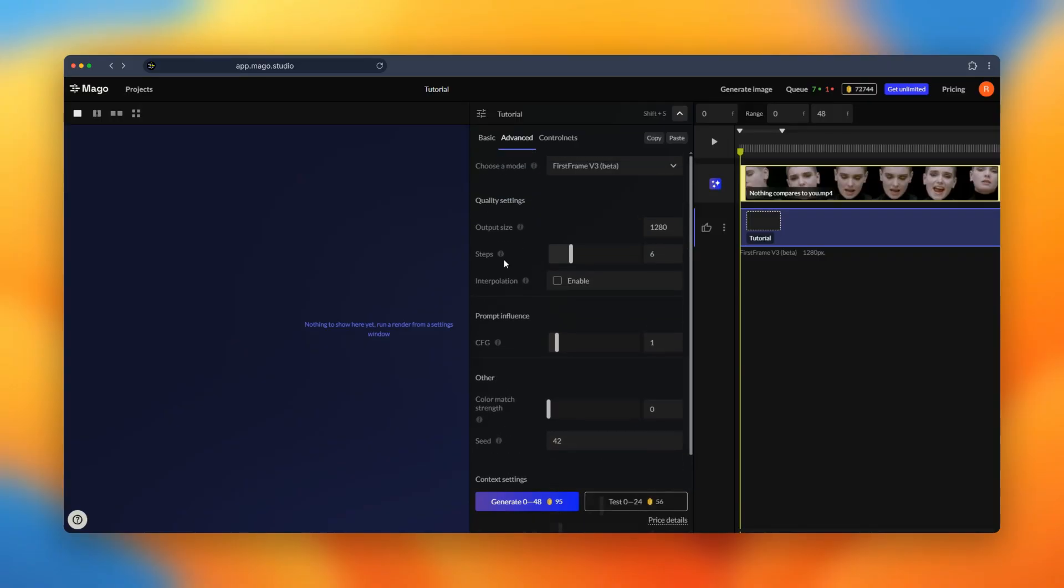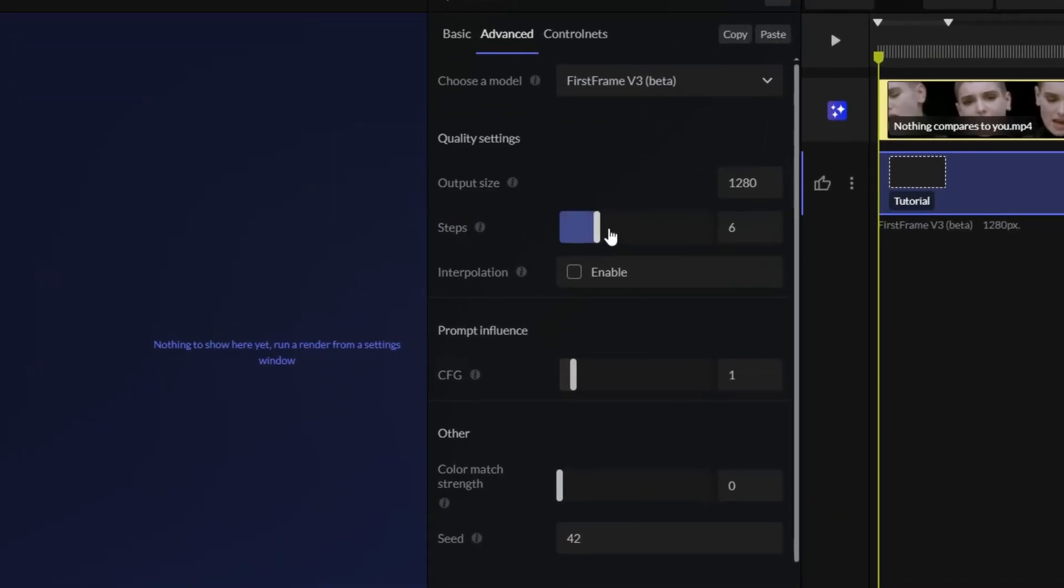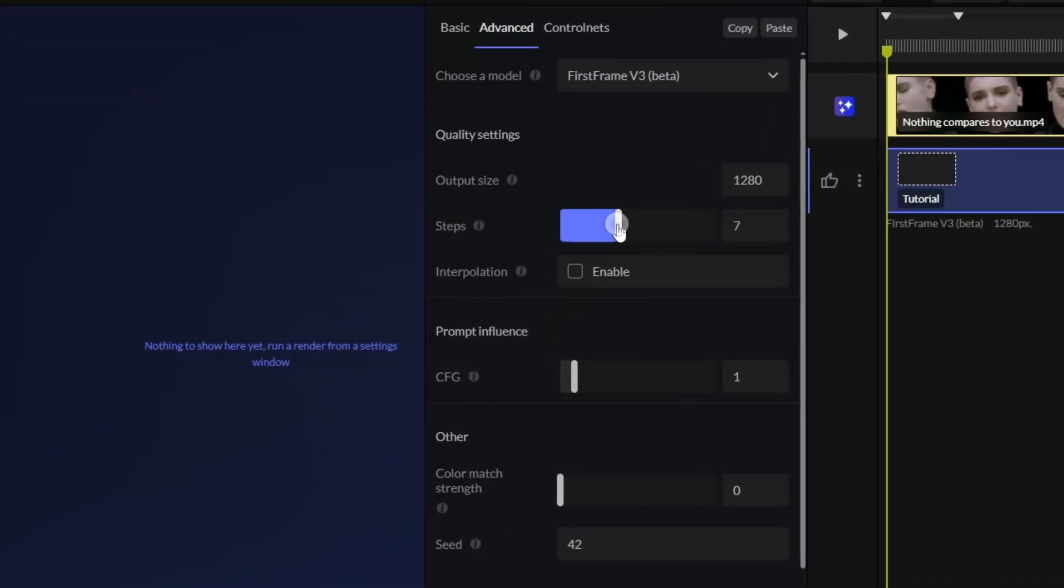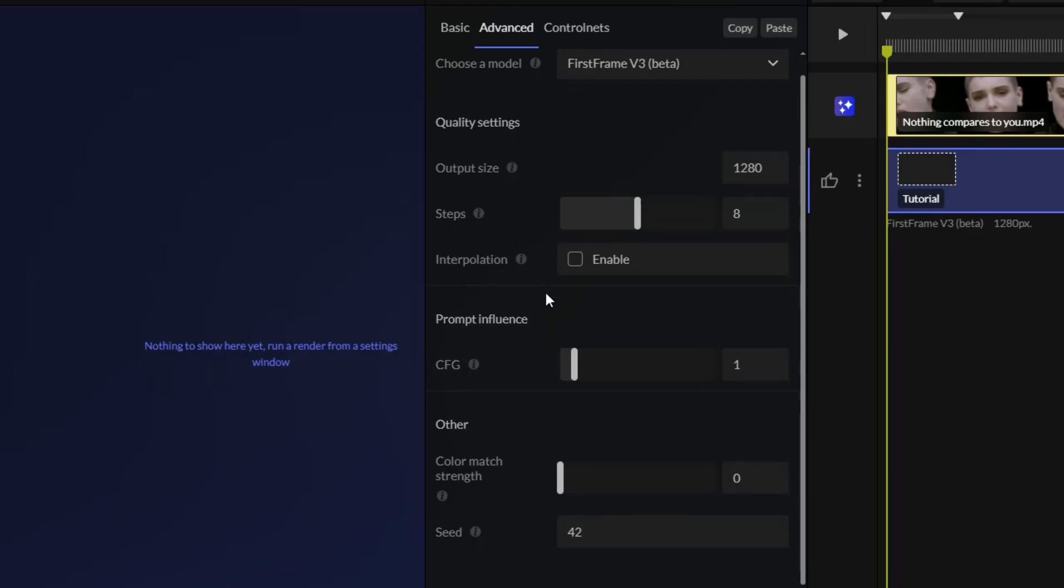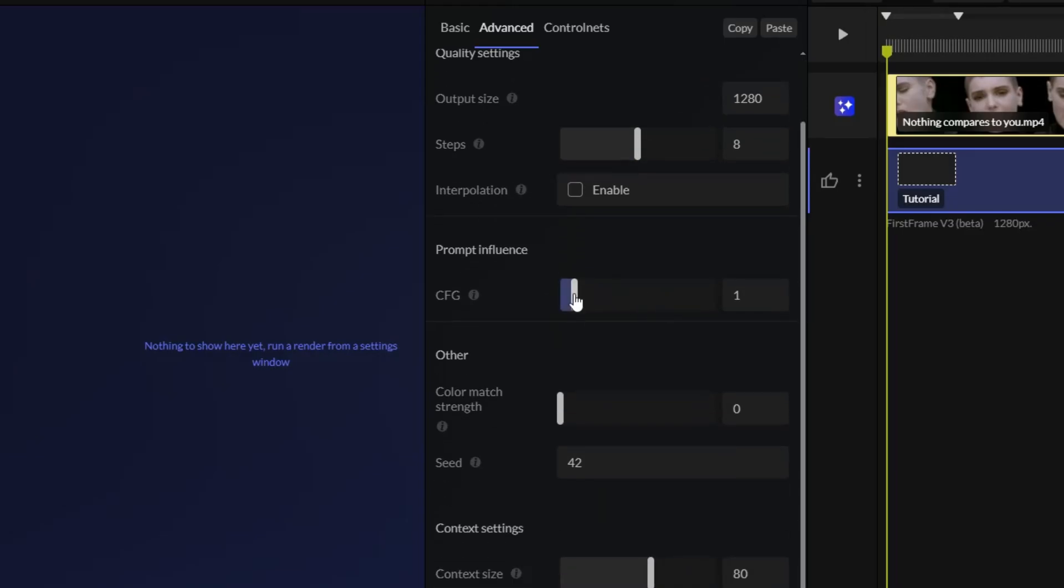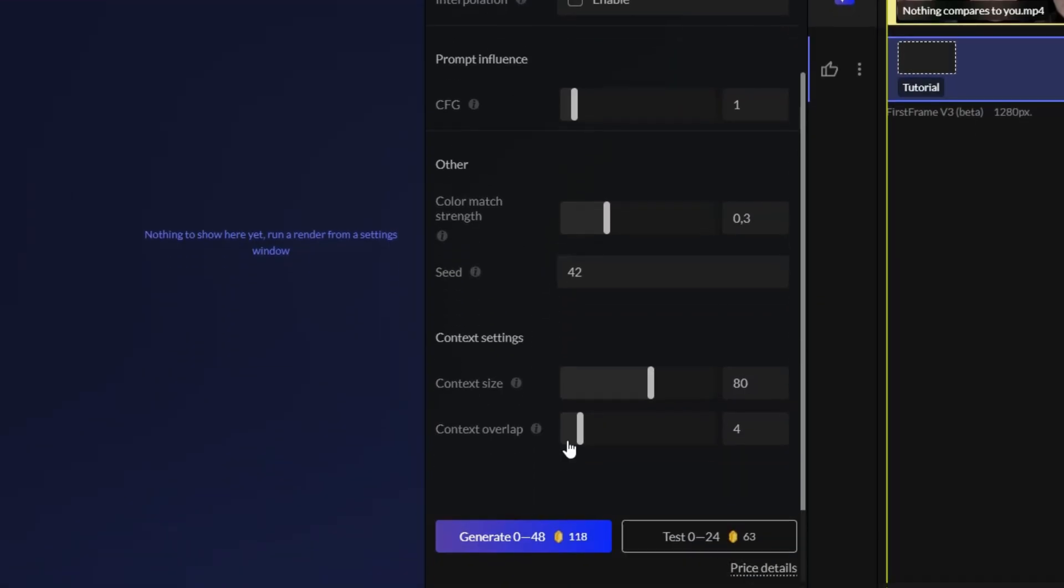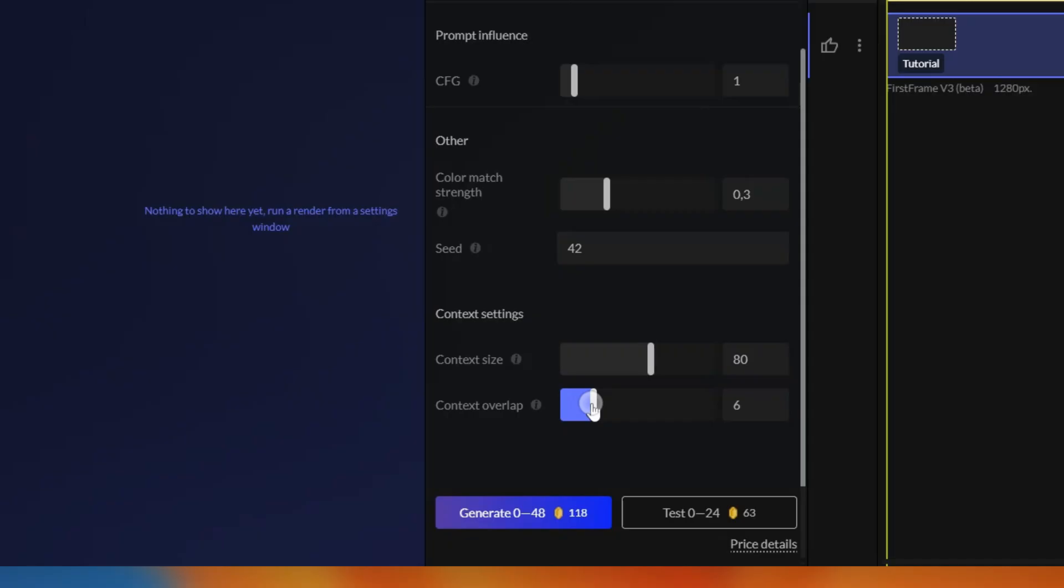I will increase a bit the steps to get a sharper result. I will not use interpolation. You can use it to get faster renders. We can keep CFG like this. I will increase a bit the color match strength as well as the context.